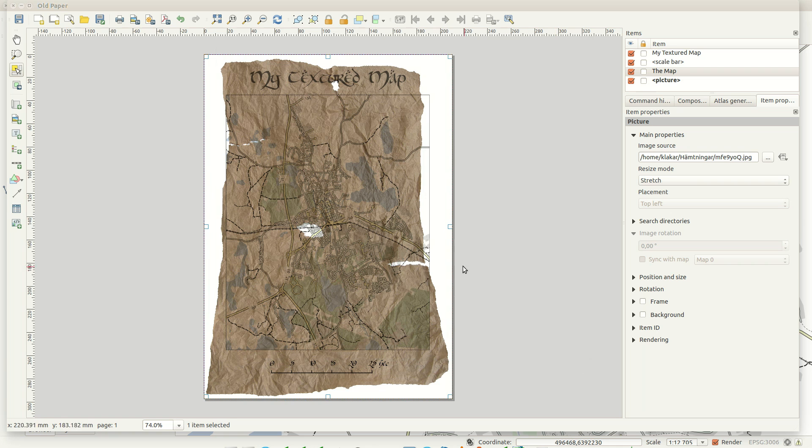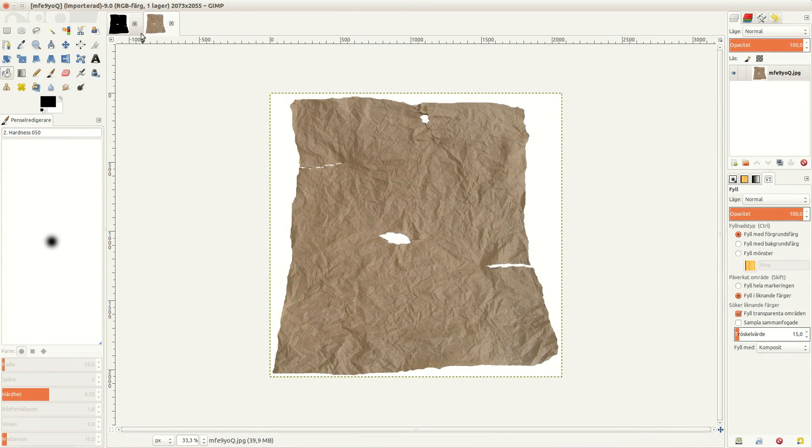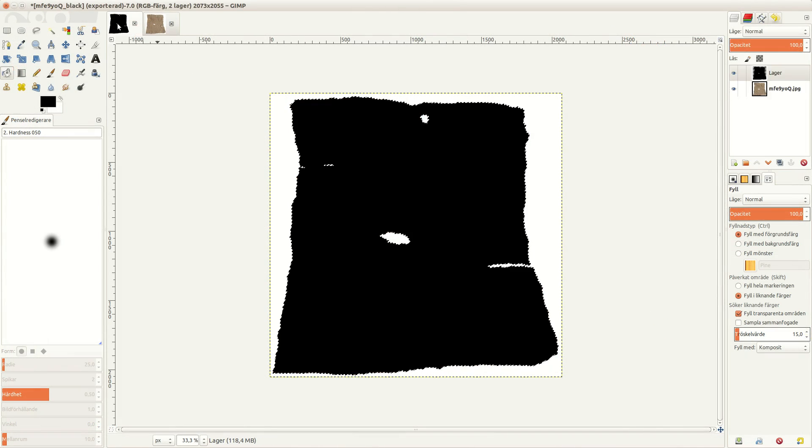With this texture, some of the map layout is outside the paper, and there's even a few holes in it. To fix this, I use another render layer.